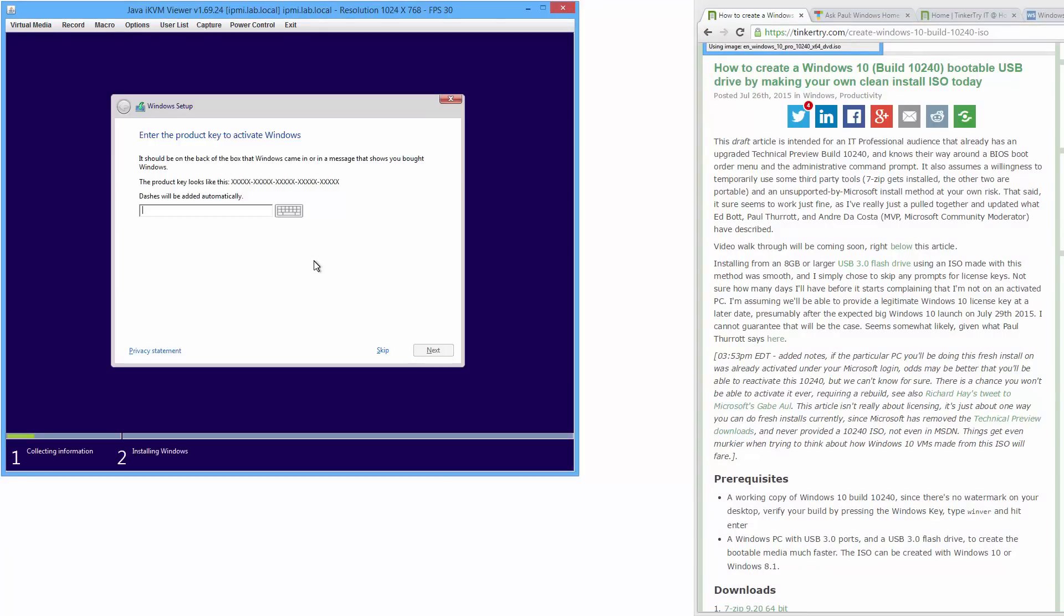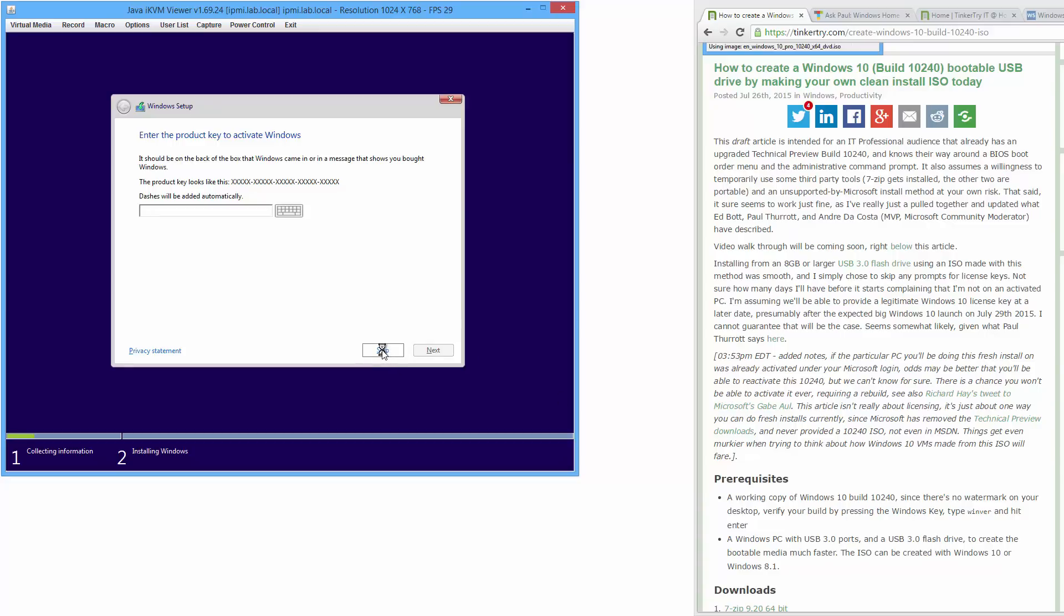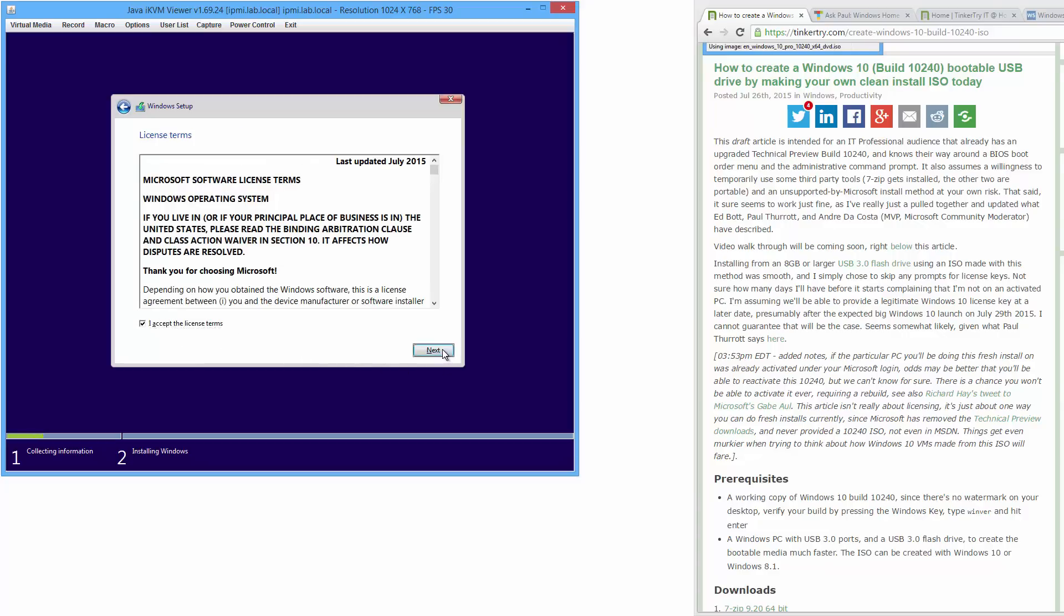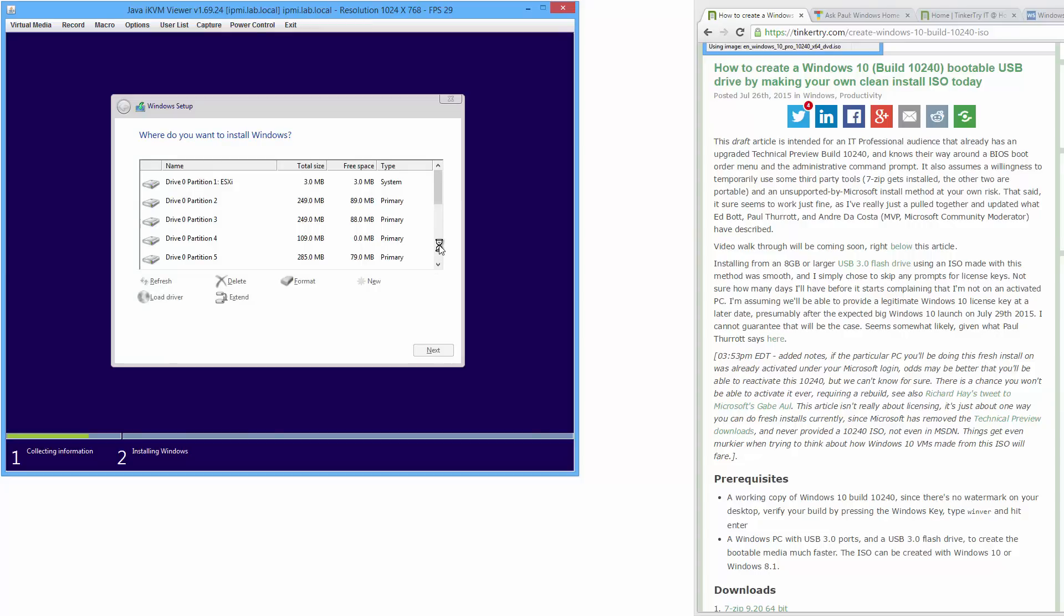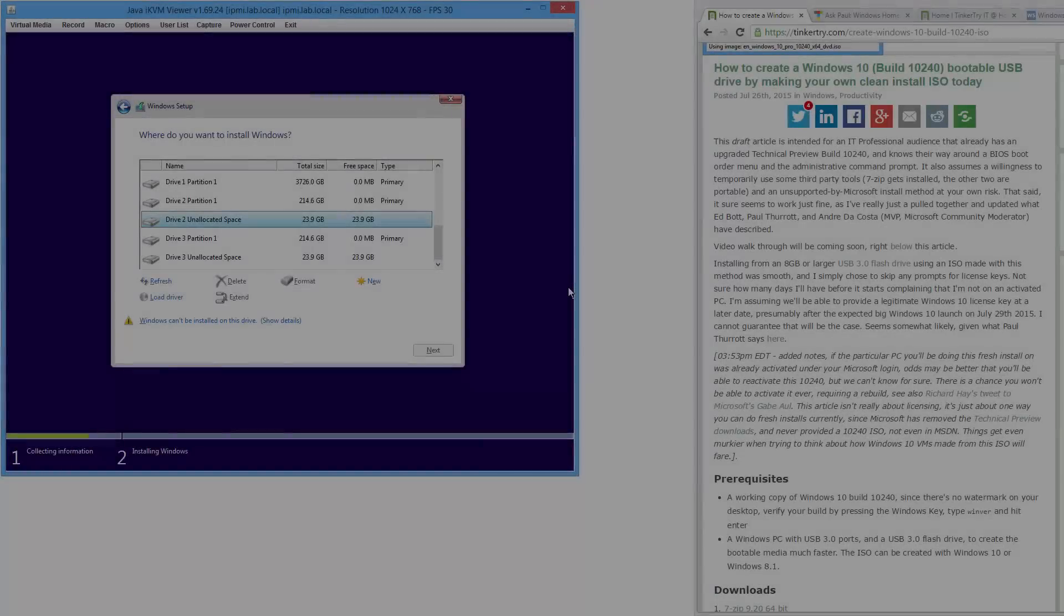When you get to the license key, as I mentioned in my article over here, I simply skip. Accept the terms. And custom. And then pick a drive and you're going to just go ahead and have to nuke what's on there. So that's a wrap.